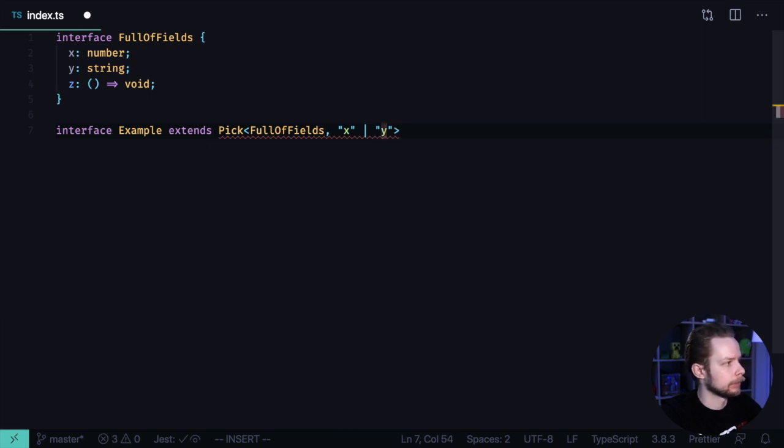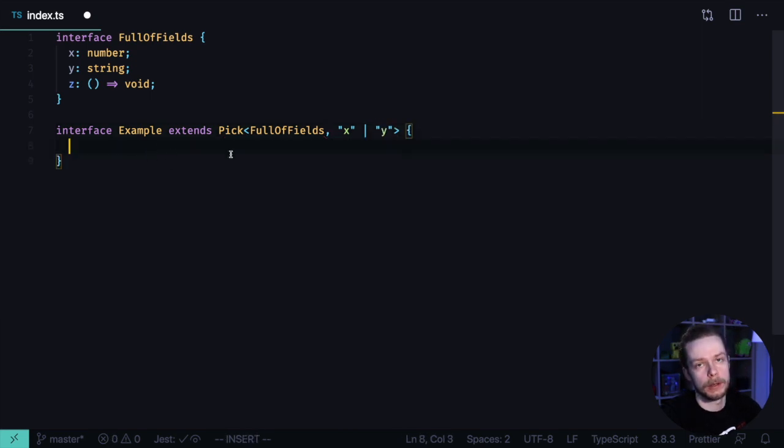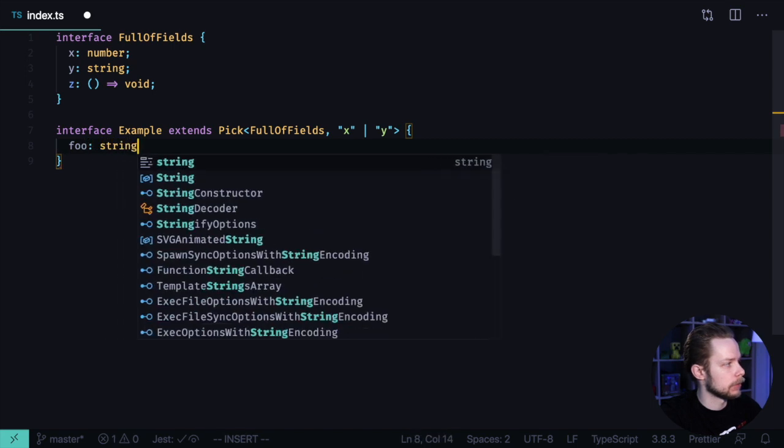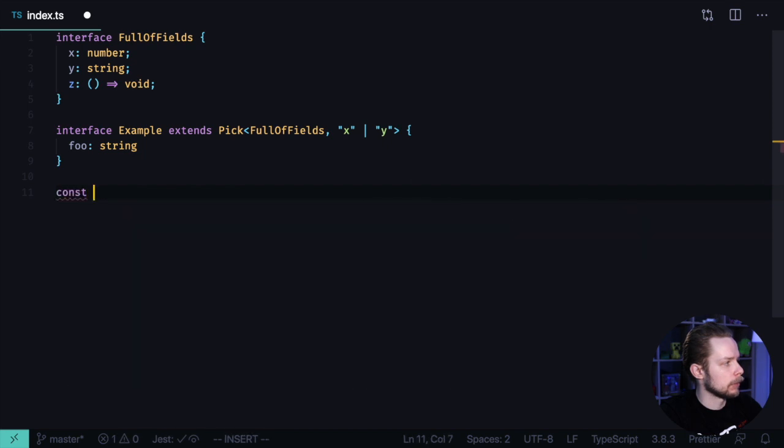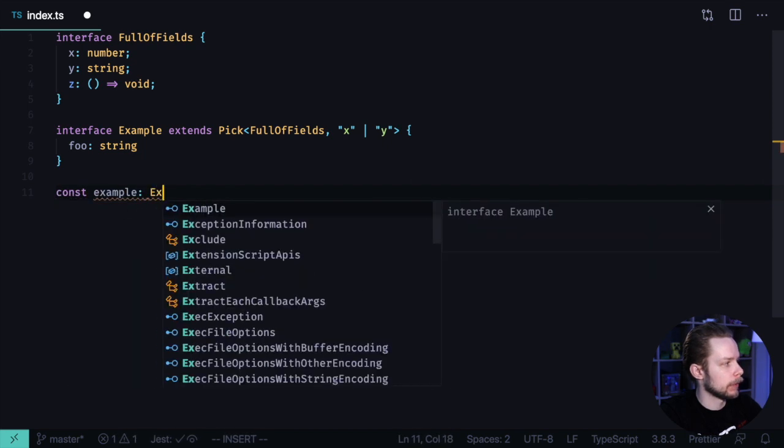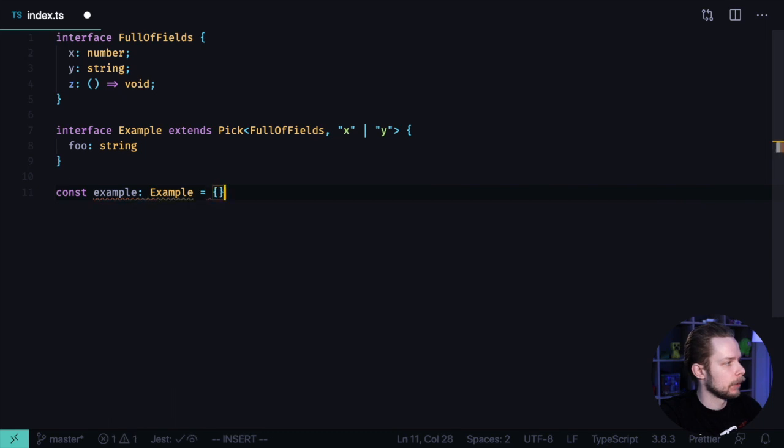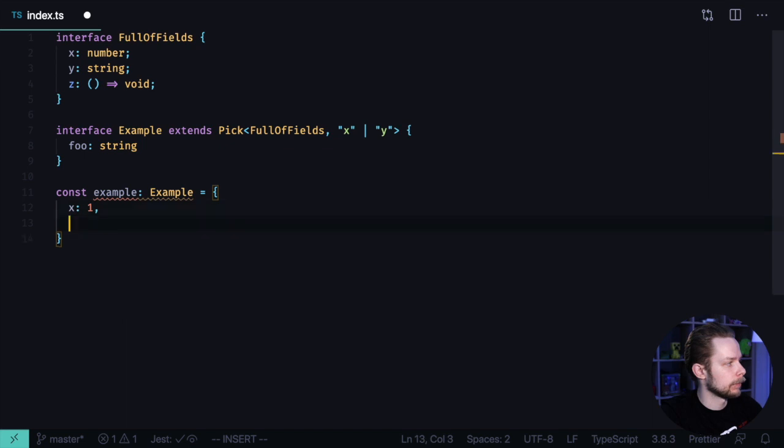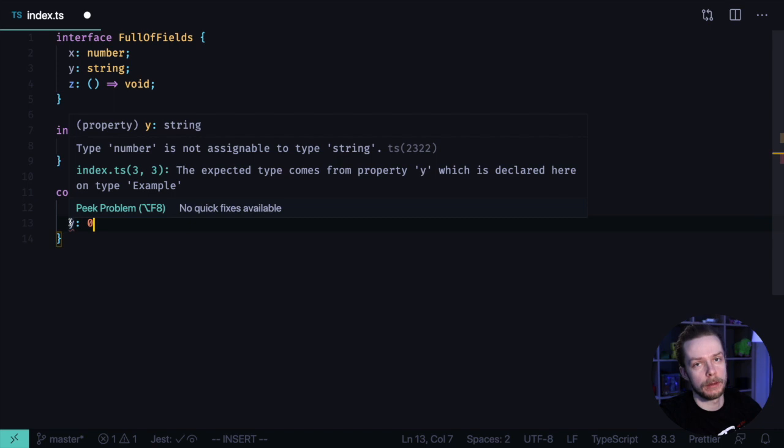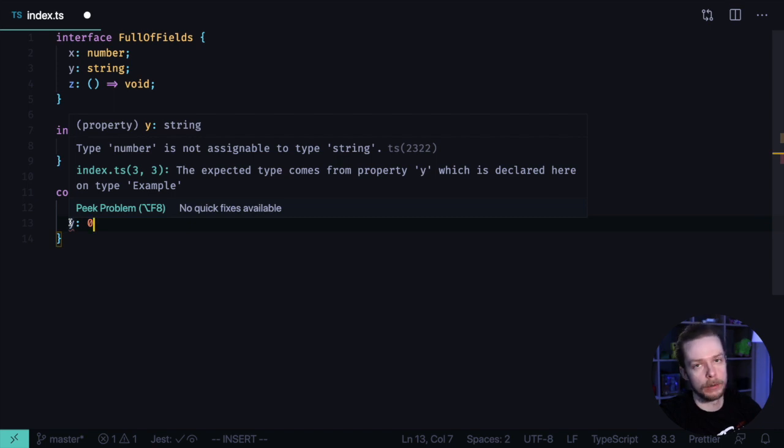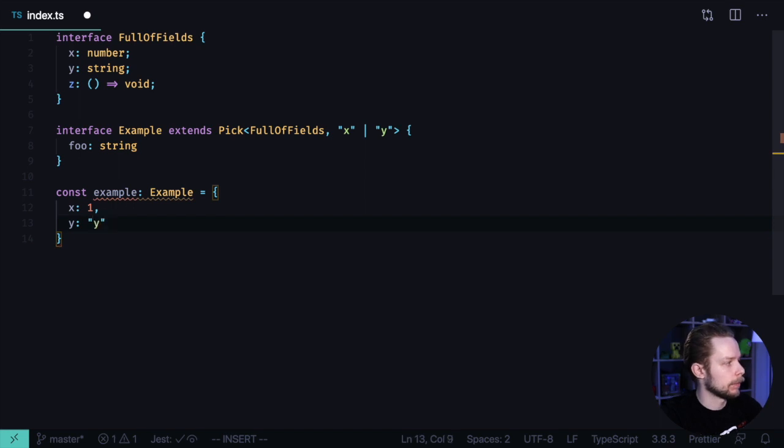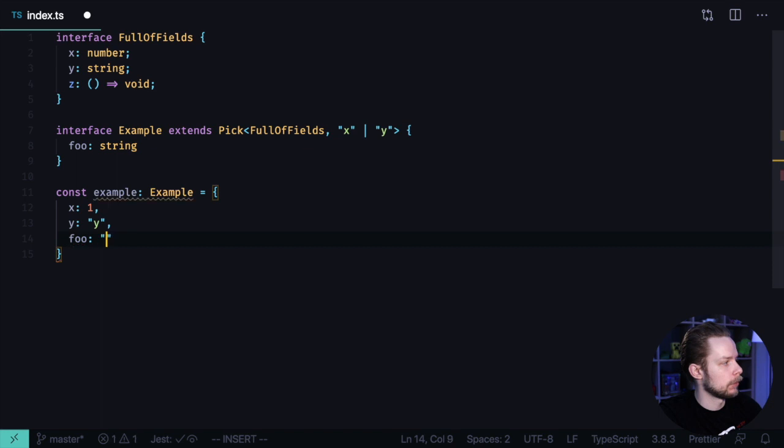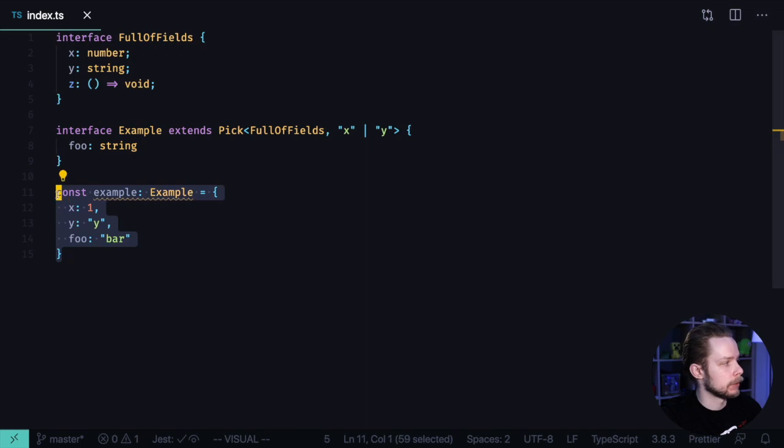And now we can even add some additional properties. Foo is also a string. Now let's verify that it works. Let's define a constant example of type Example. It will be an object with X:1, Y:0. As you can see, we already get a type error that we are trying to assign a number to a string. So we fix it. And then we assign foo value of bar. And now our constant is defined correctly.